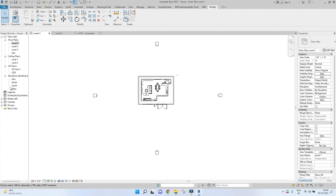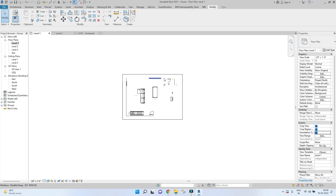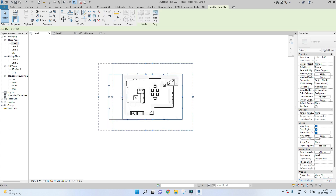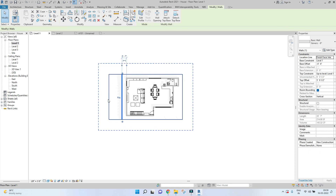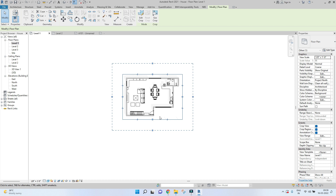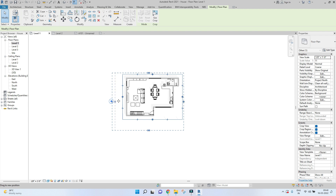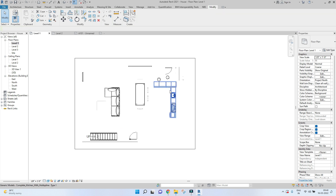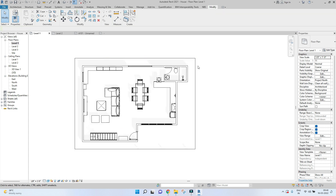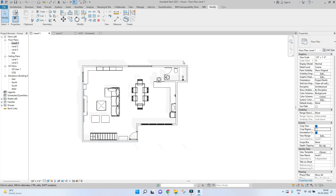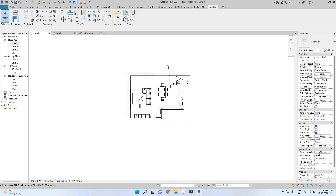To fix this, crop the view. Under Properties, enable Crop View, Crop Region, and Annotation Crop, then click Apply. Set the extents to what you want. Once you've set the boundary, make sure you uncheck Crop Region Visible — that removes the boundary line while keeping the crop active.